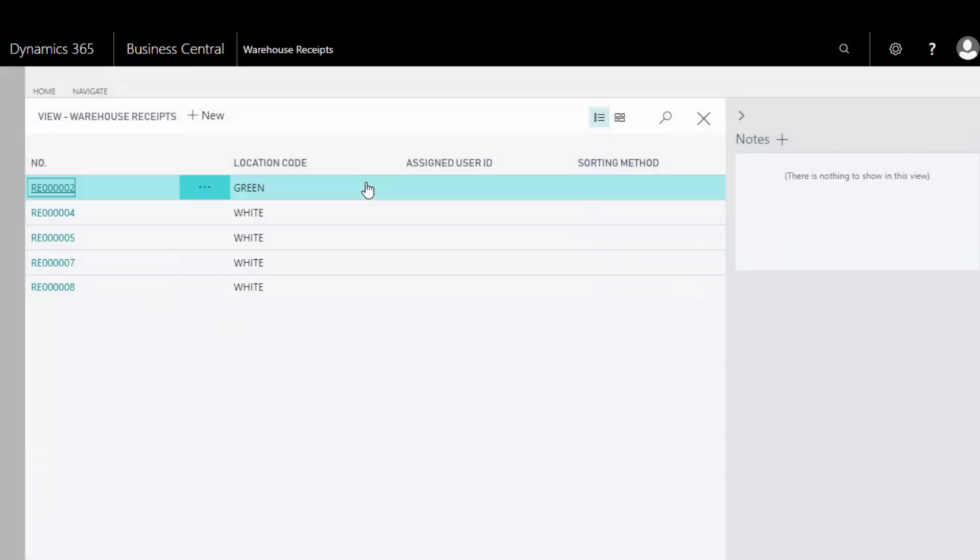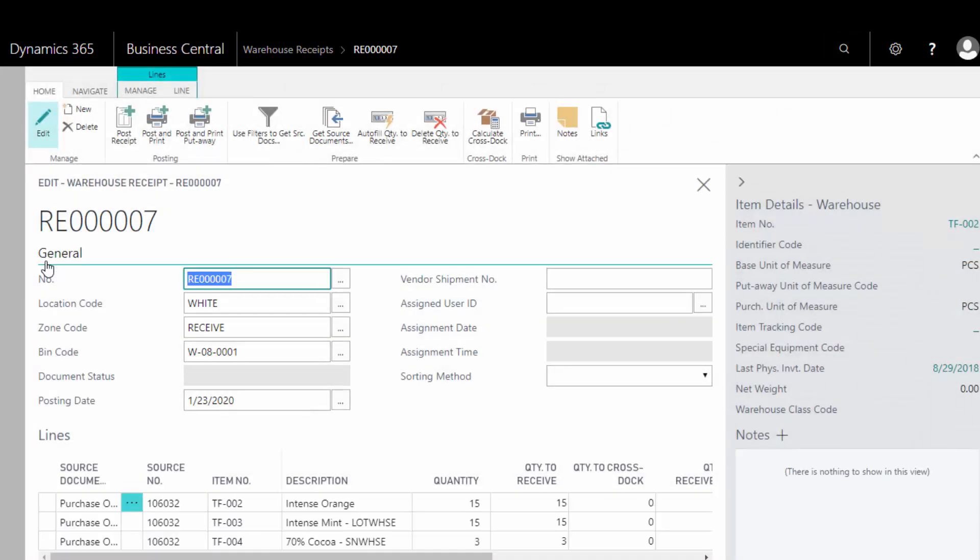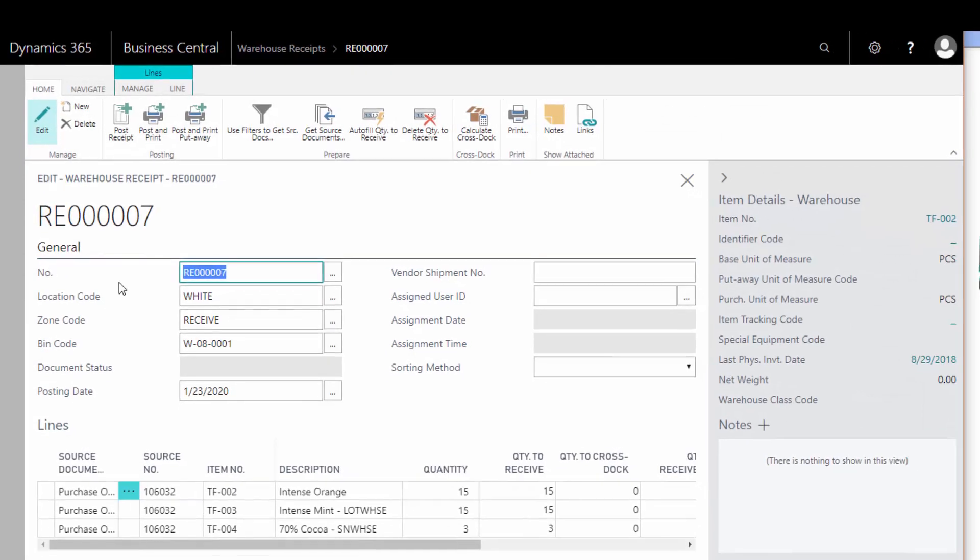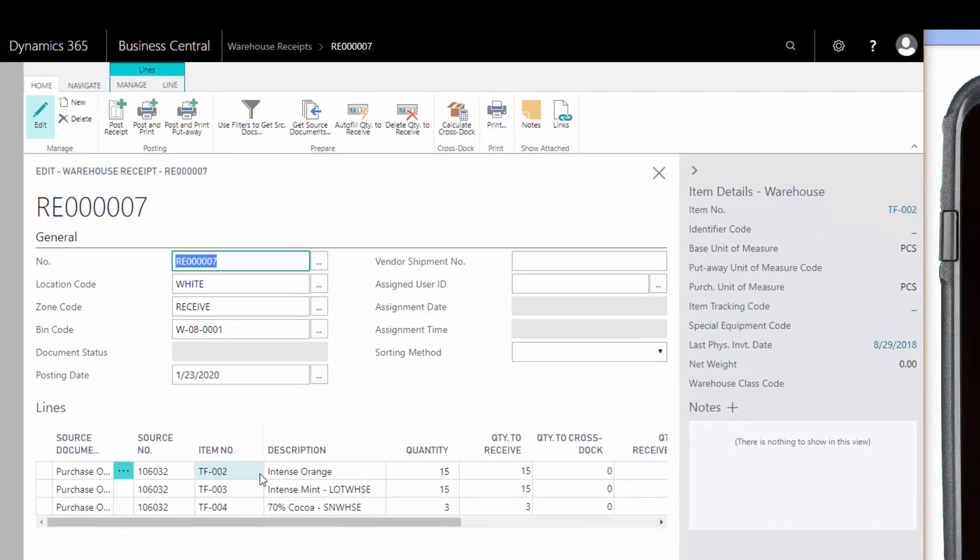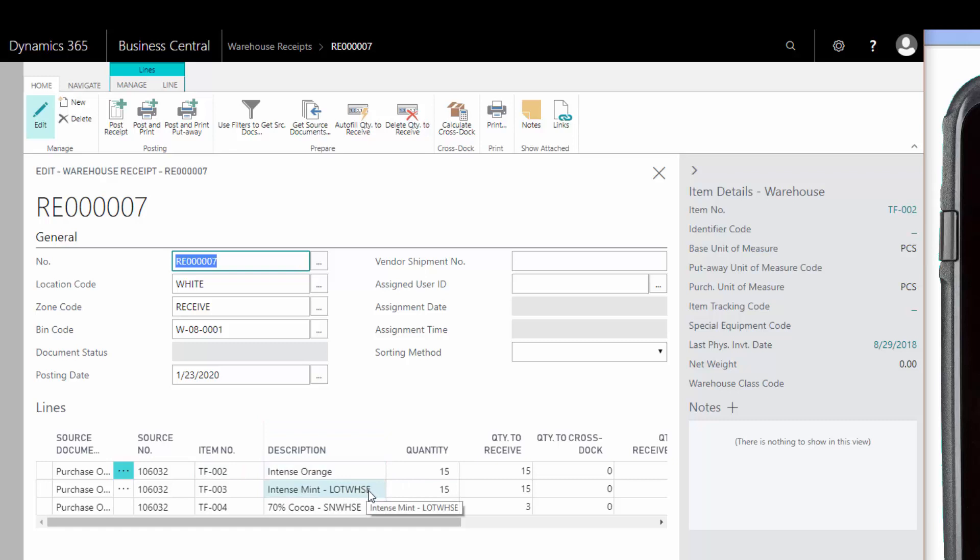This is the warehouse receipt. We'll find here this number seven, this is the one we'll be working on. Here you can see we have three items: one without any tracking, one that requires lot tracking, and one that requires serial number tracking.